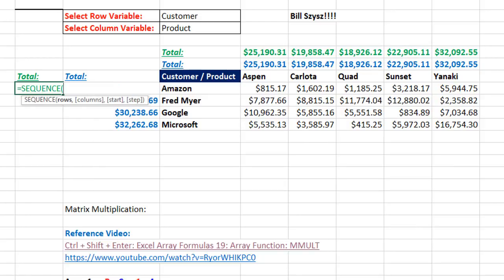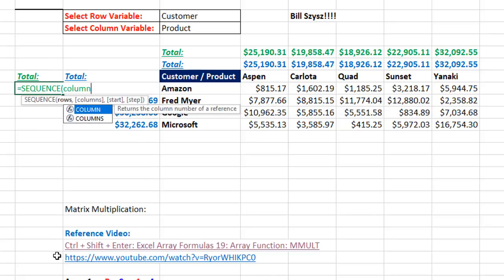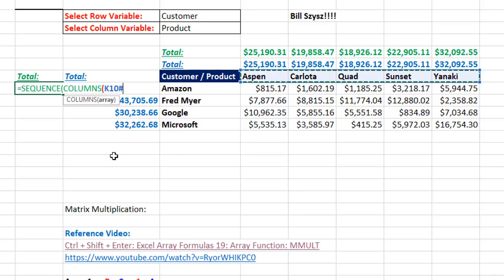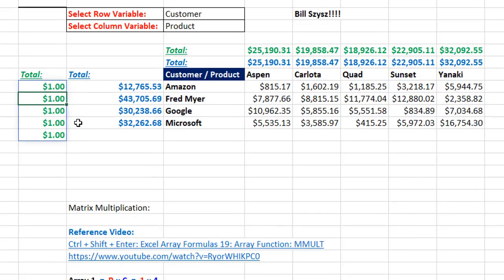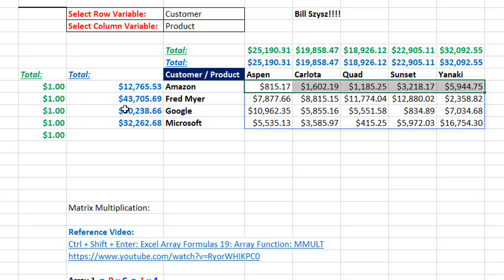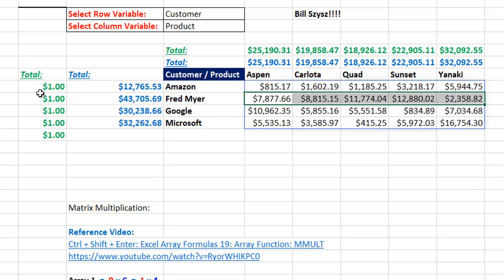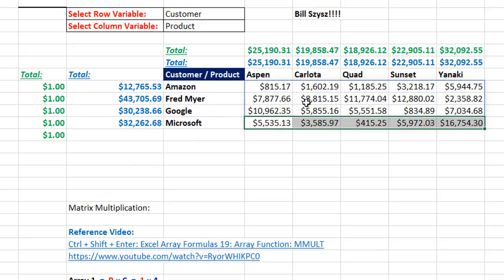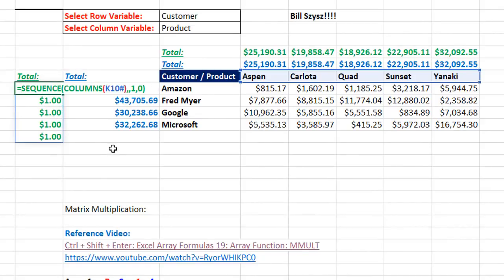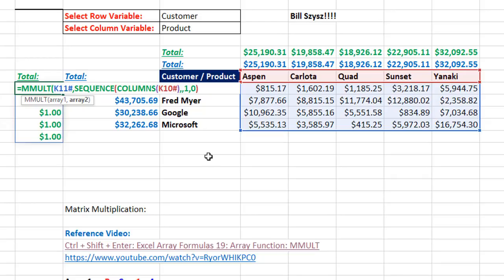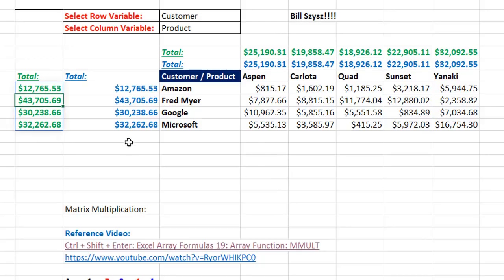Over here for the row totals, we use SEQUENCE, but this time we actually want rows, and we're counting the columns from the first set of spilled variables. Close parentheses, comma — we'll have one column — comma, start is 1, comma, 0 for step. Close parentheses and Enter. Different from the first example: when we multiply these two arrays, this is the first array, so we take the first row times this column — five items times five items, then added, gives the total for that row — and cycle through each subsequent row. In the formula, I press F2 and put it into MMULT: array 1 is the crosstab numbers, comma, array 2 is the SEQUENCE. Close parentheses, and when I hit Enter, it spills the correct row totals.